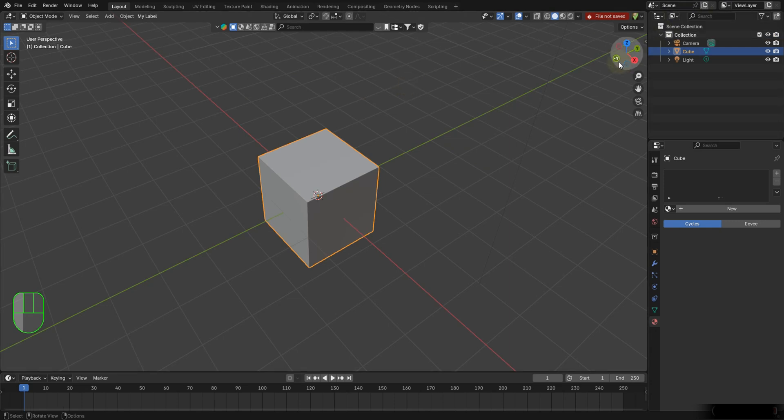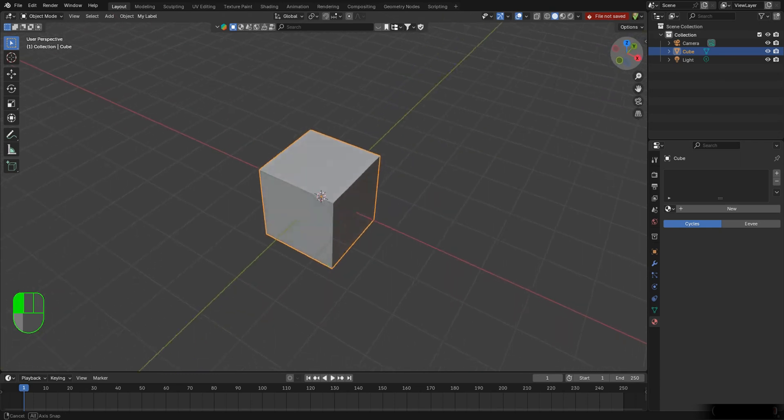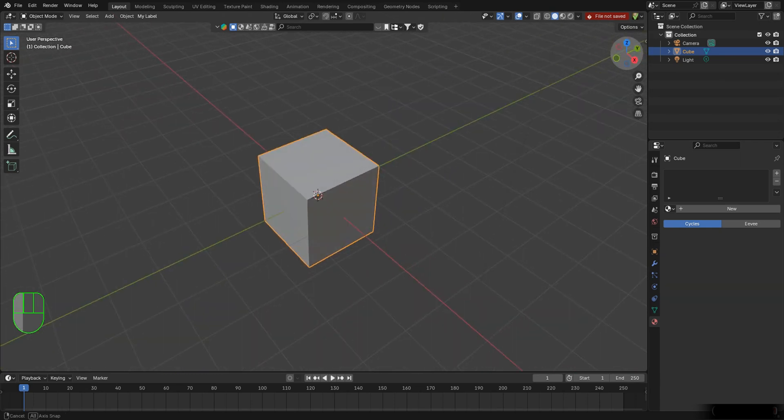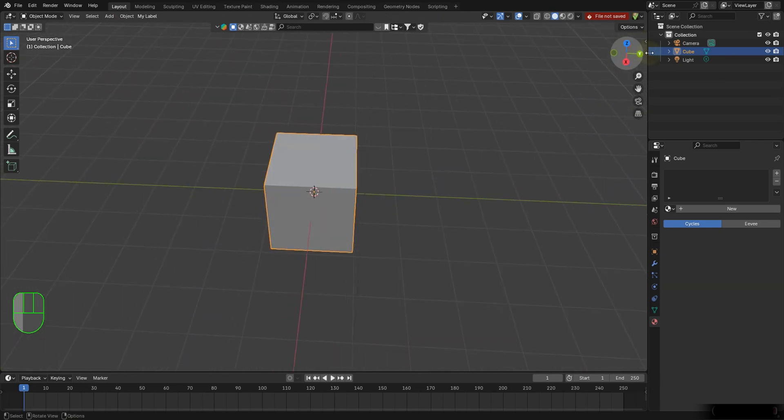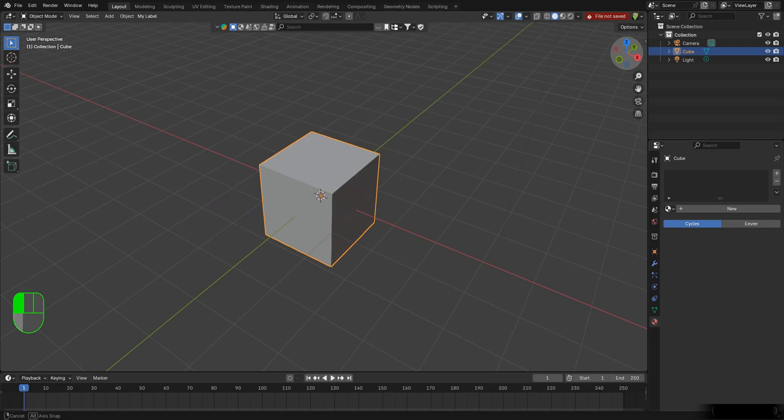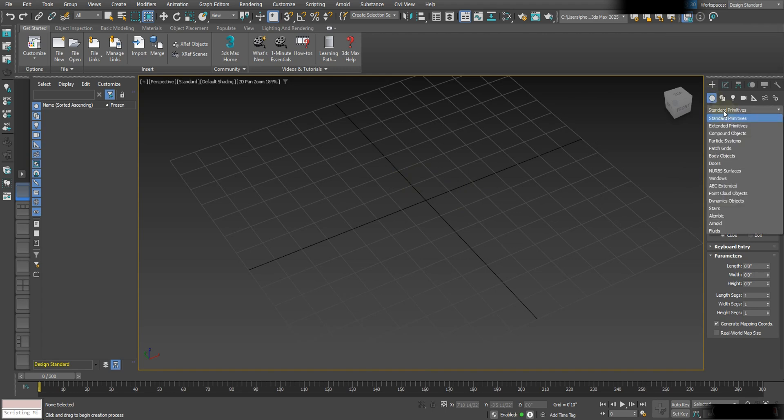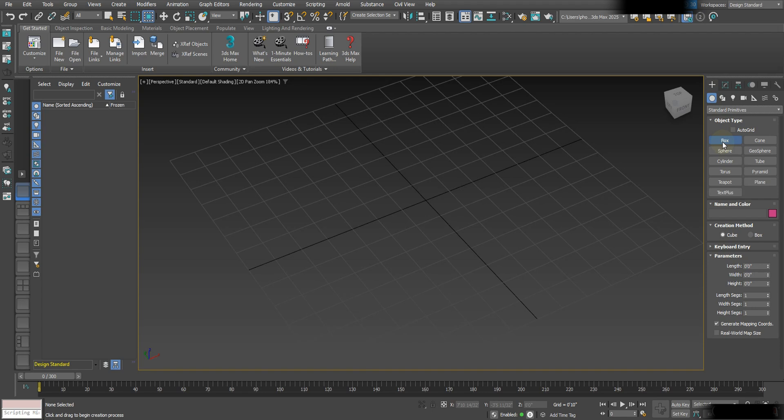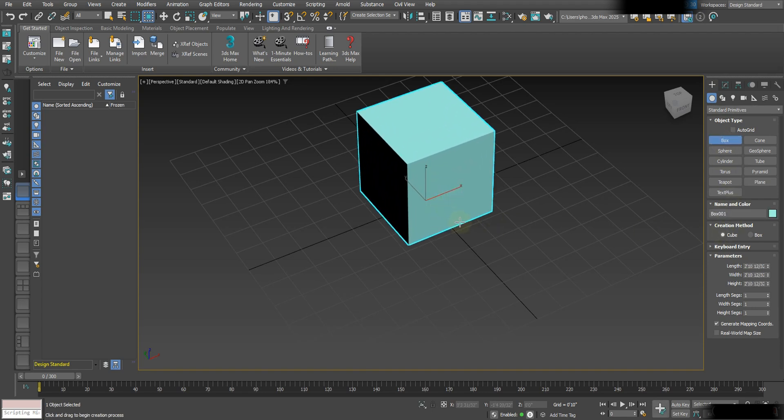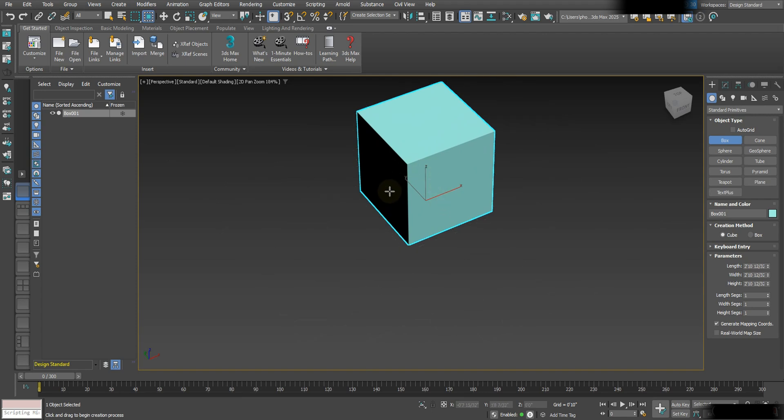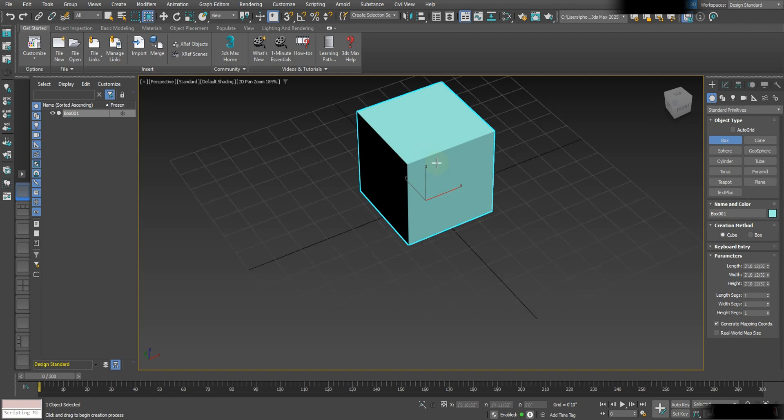Now let's go over to 3ds Max and take a look at some basic movements that are easily transferable. Now over here in 3ds Max, we'll know right away we don't have a cube, so we're gonna have to go over to the command panel, select our standard primitives, and then choose something. I'll just go with box and cube, and then I'm gonna draw a cube. Now if I press G, it's not gonna grab this object like it did in Blender. It's just gonna disappear the grid, so I'll hit G again.